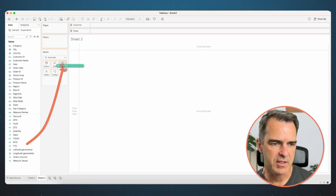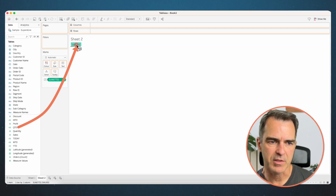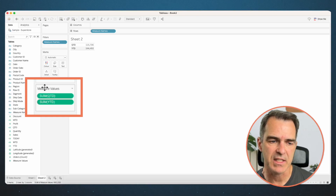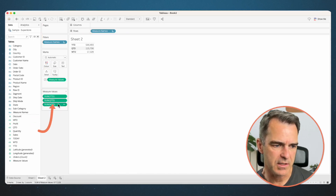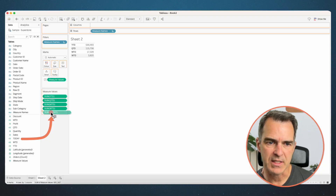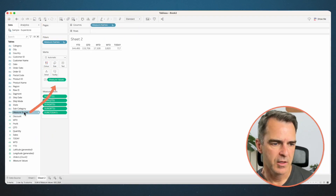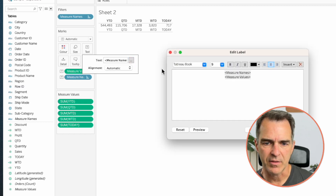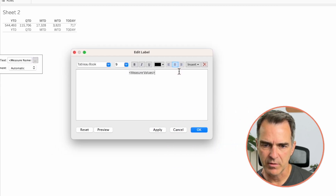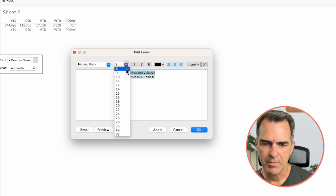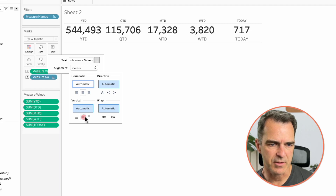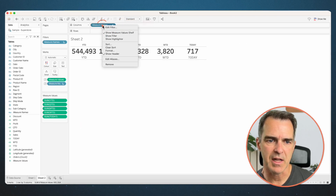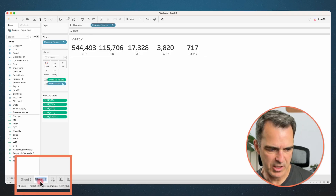Let's build those as big numbers in a single sheet. Create a new sheet. Drag year-to-date onto the text shelf, then drag quarter-to-date on top of the numbers in the table to create the measure value shelf. Drag the remaining fields in order: quarter-to-date, month-to-date, week-to-date, and today. Move measure names to the columns, then drag measure names to the text shelf. Click the text shelf and the three dots, move measure names after measure values, and set font sizes as you like. Set alignment to center horizontal and center vertical. Right-click on measure names in the columns and hide those headers. Rename the sheet 'big numbers'.